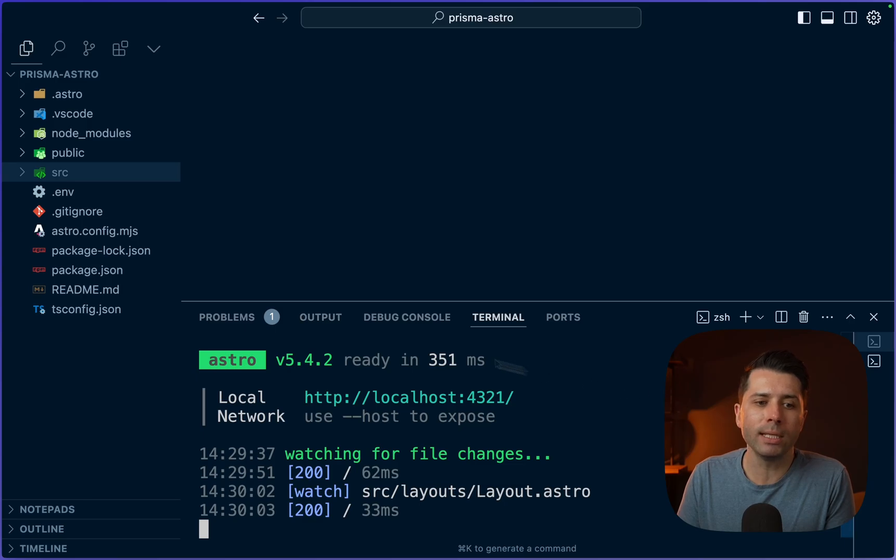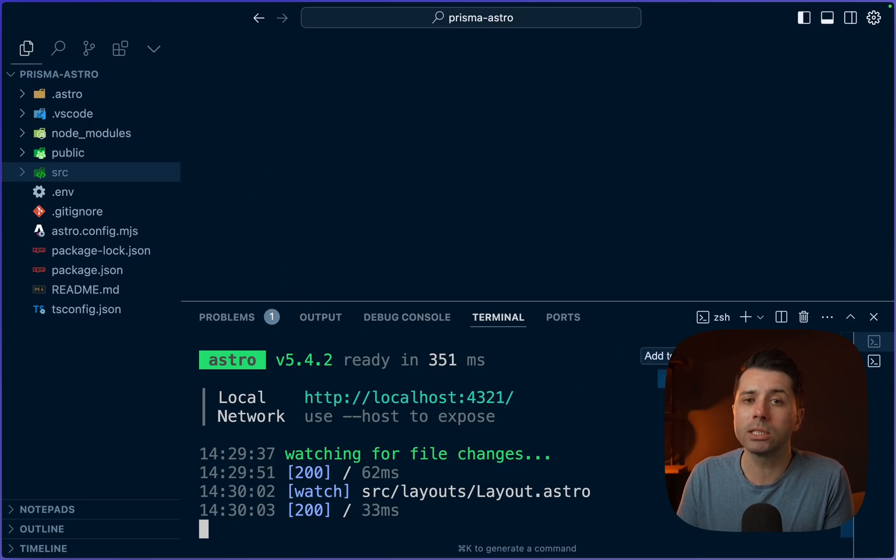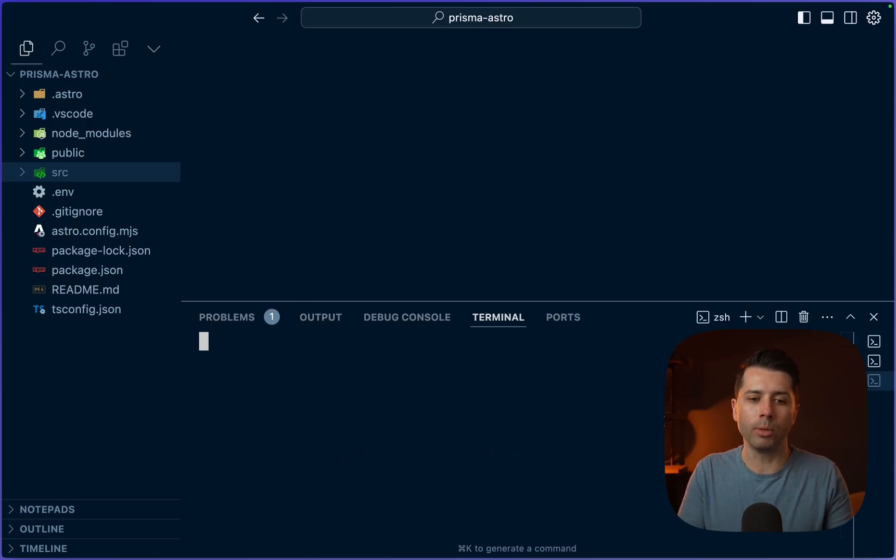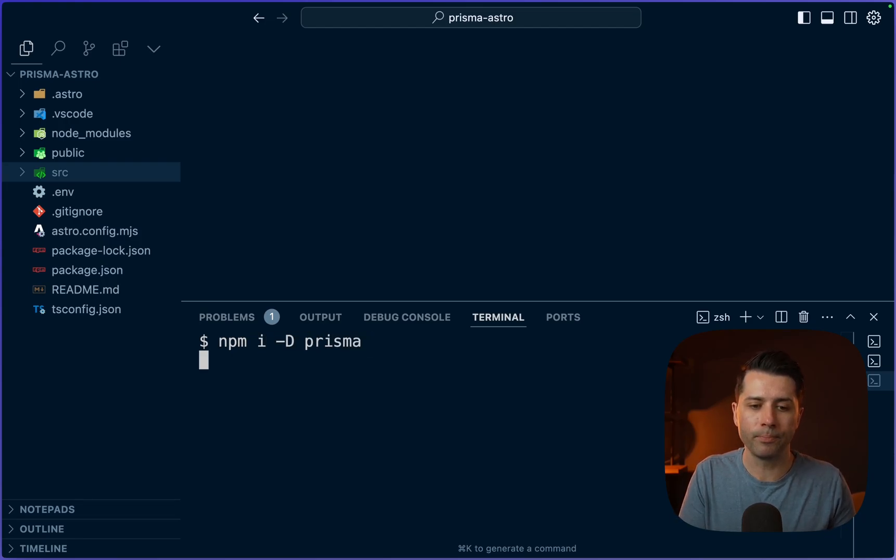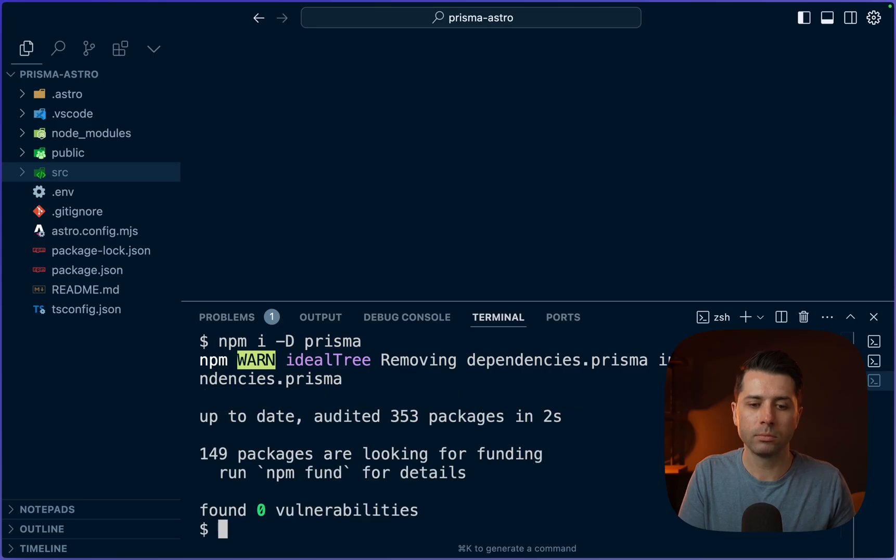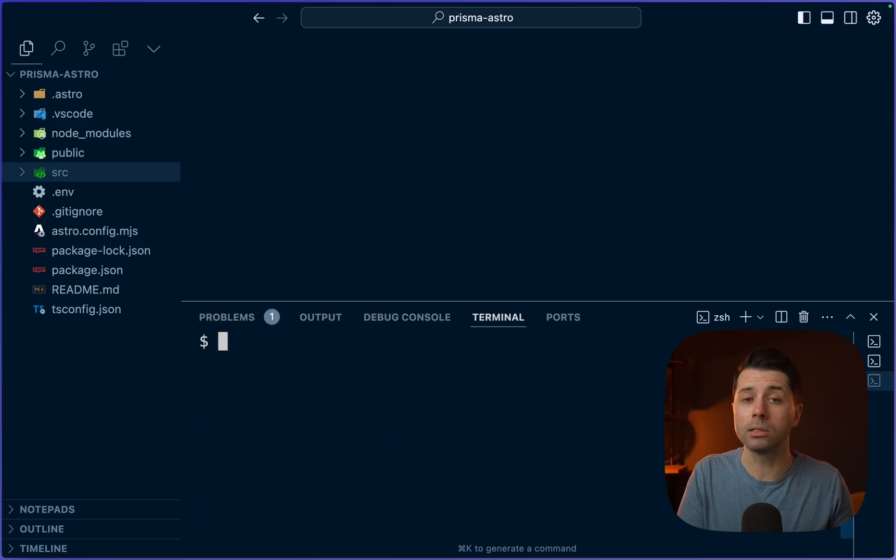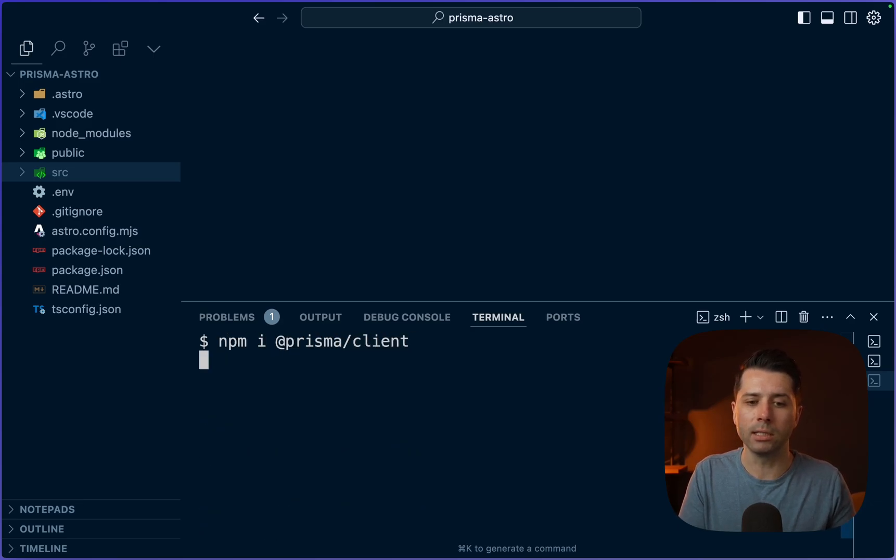Let's come over to this empty project that we've got here. Let's start by adding Prisma. In a new terminal window, we can do npm install and we'll install the Prisma CLI. We'll save that as a dev dependency. Next, let's install Prisma client, npm install @prisma/client.